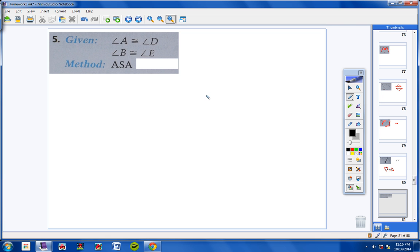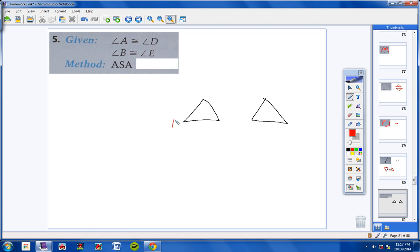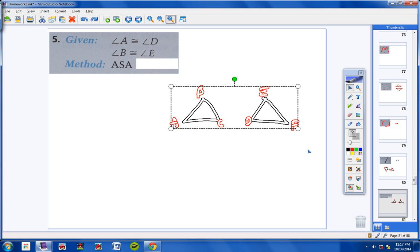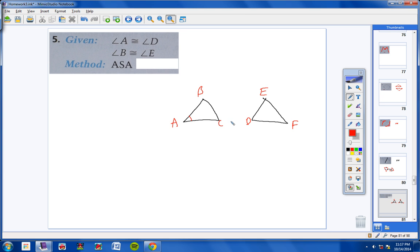Moving on to numbers 5, 6, and 7. The directions state to find the missing third congruence that must be given to prove that triangle ABC is congruent to triangle DEF using the indicated method. It would be very helpful to draw triangles ABC and DEF. Now, for number 5, we're given that A is congruent to D and B is congruent to E, and we want to use angle, side, angle.